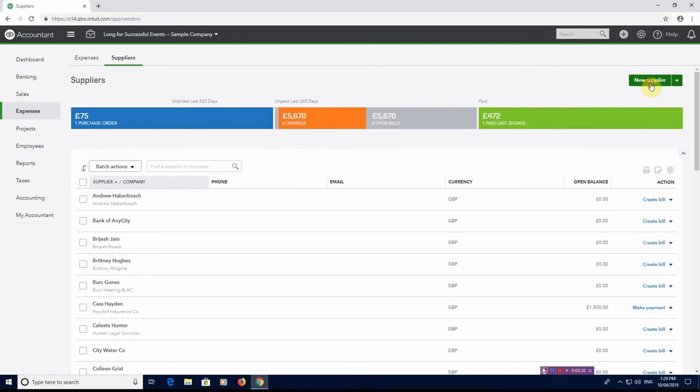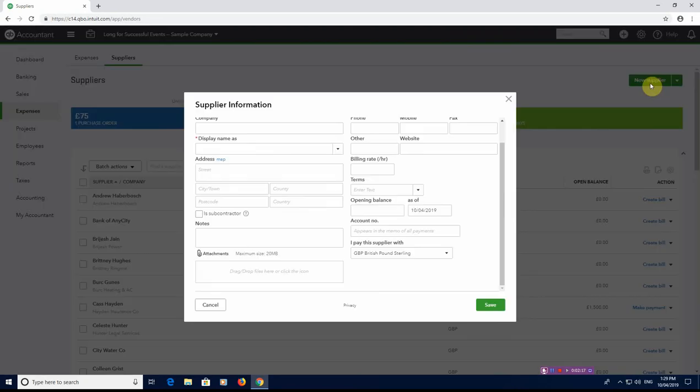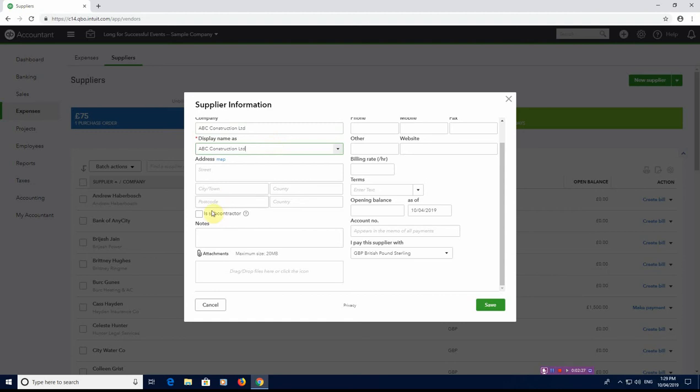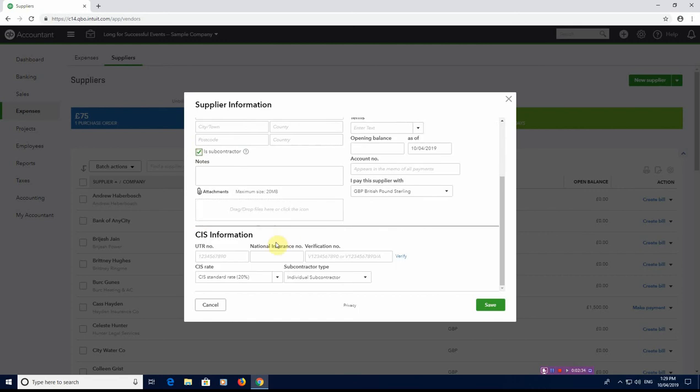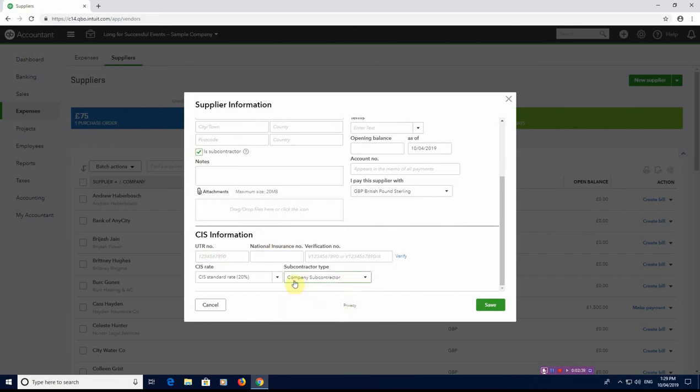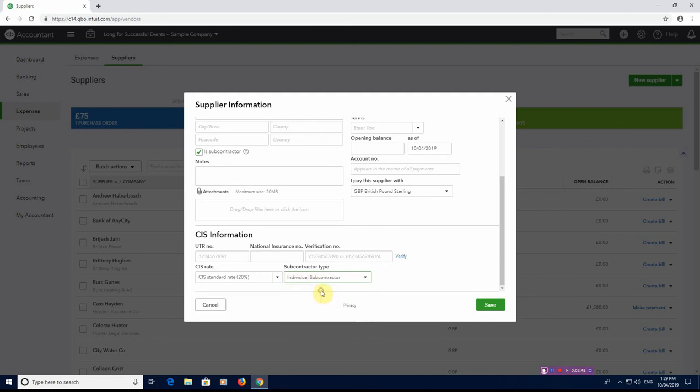So we need to go up to here and go new supplier. Now we need to type the name of the supplier in, so I'm just going to use ABC Construction Limited. And it's this little tick box here which says 'is a subcontractor.' So once you tick that, it will give another load of options underneath, which is obviously the UTR number, the National Insurance Number, whether they're a company subcontractor or whether they're a partnership, trust or individual.